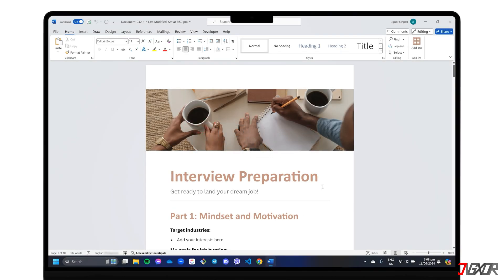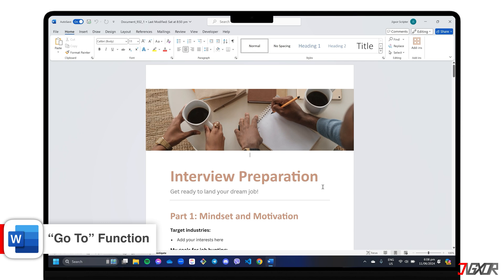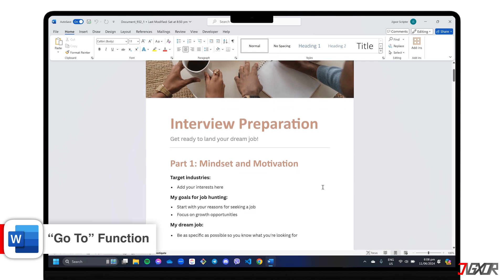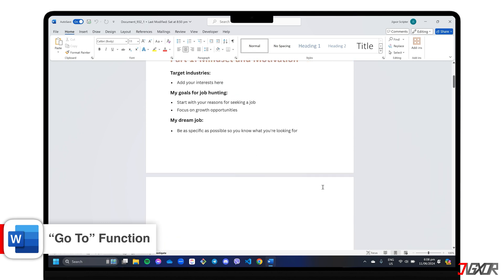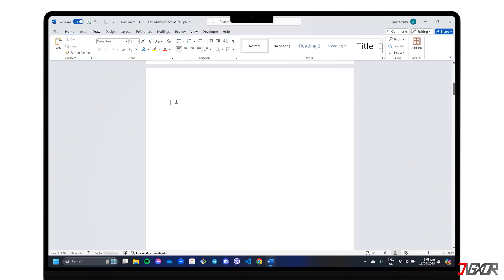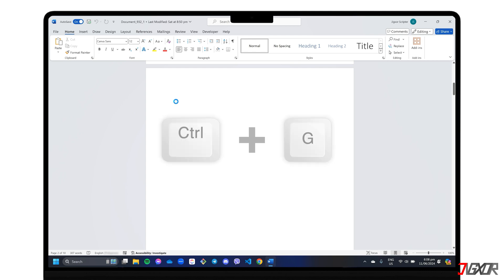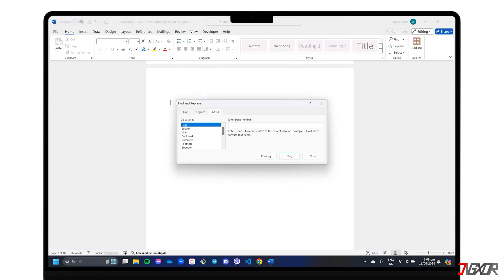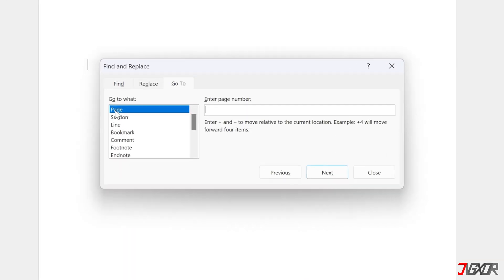The first thing you can try is Word's GoTo function, a handy feature that usually helps you find specific pages. Place the cursor on the blank page, then press the shortcut keys CTRL plus G. In the box that pops up, type slash page, and hit enter.